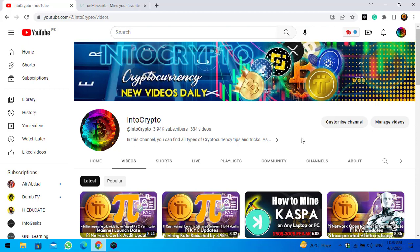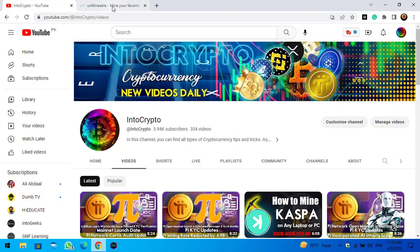Step by step I will show you how to mine Ethereum proof of work on any laptop or Windows PC. So guys, the very first thing is you need to open up a new tab and type unmineable.com.